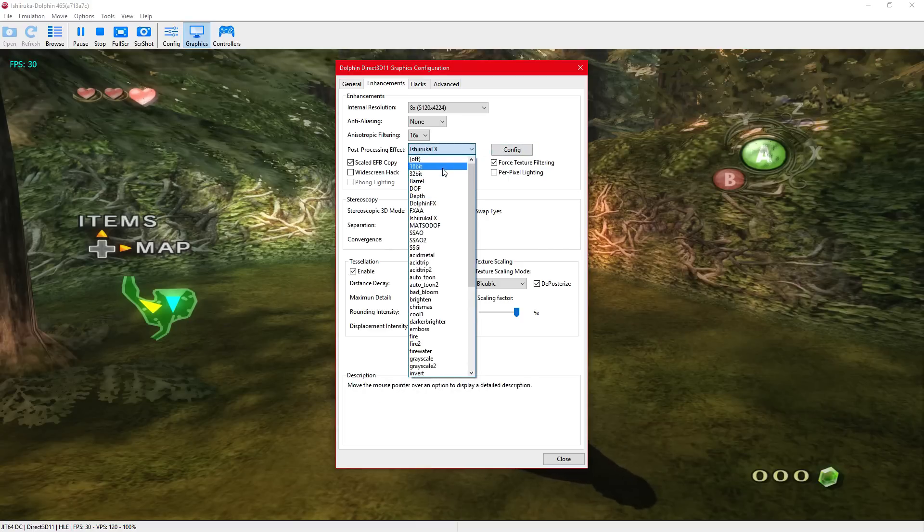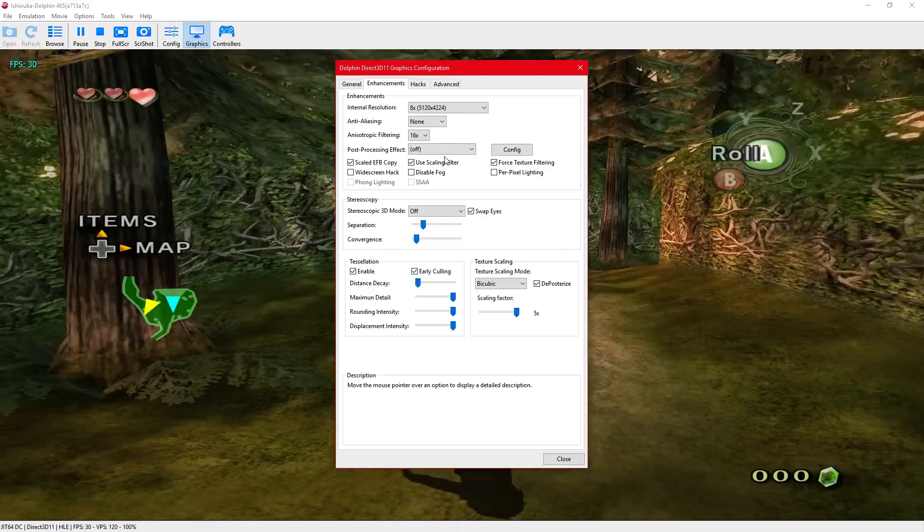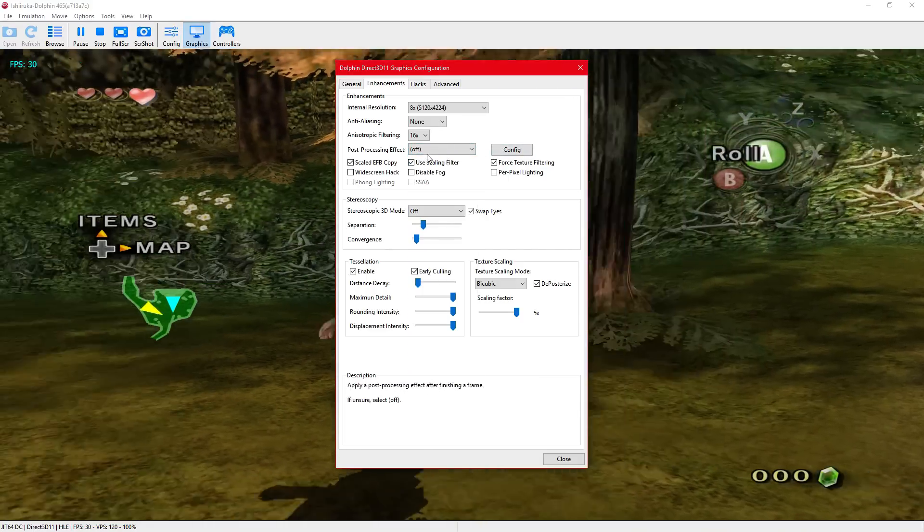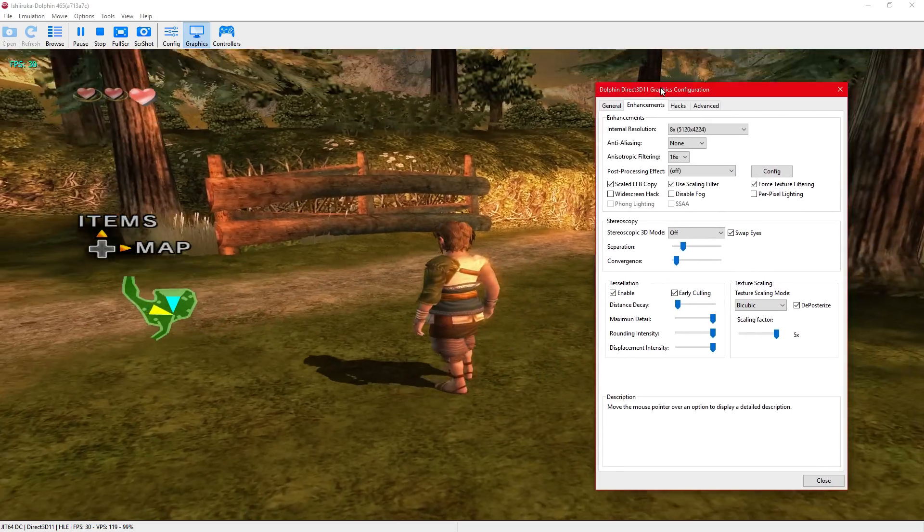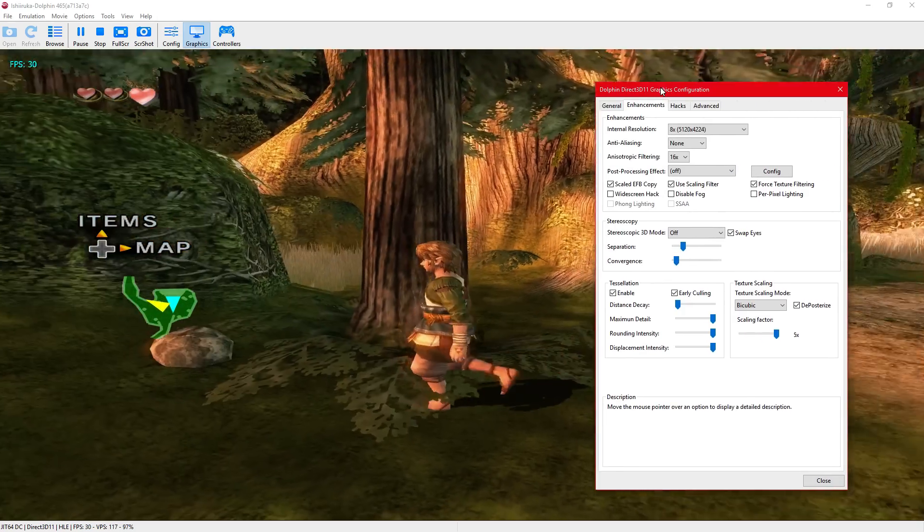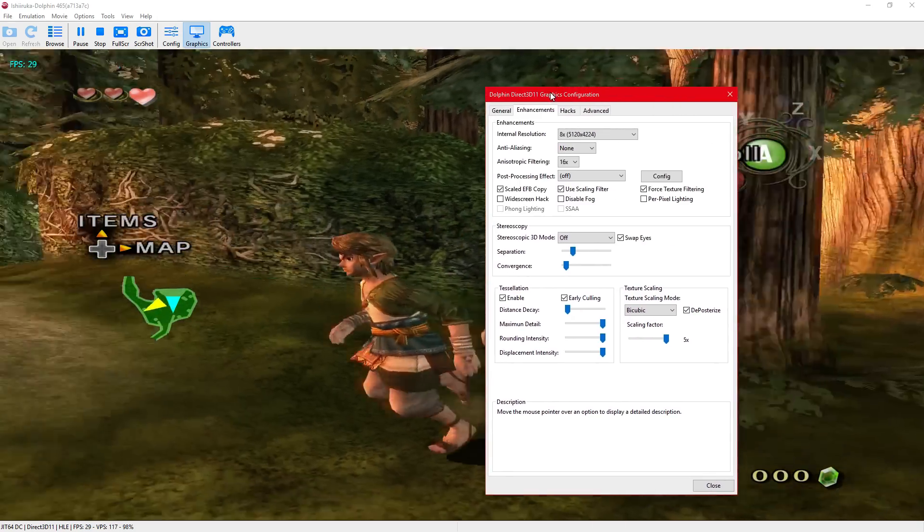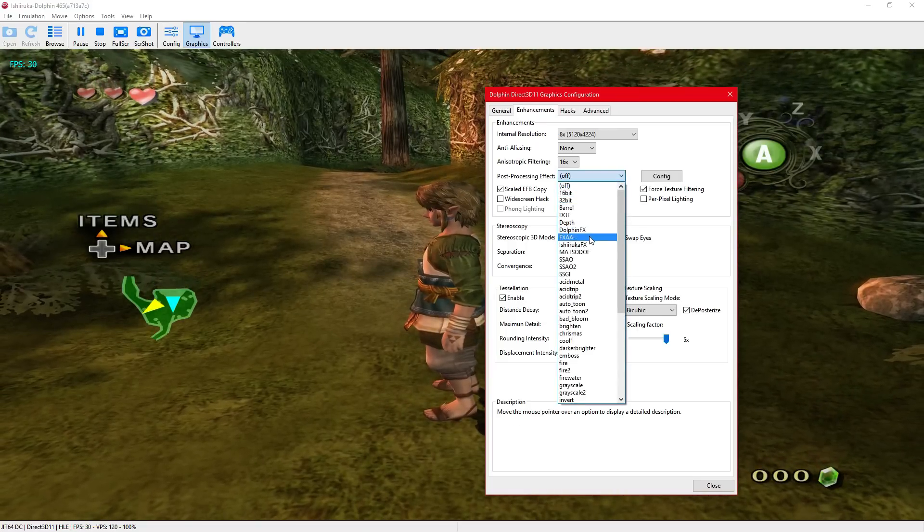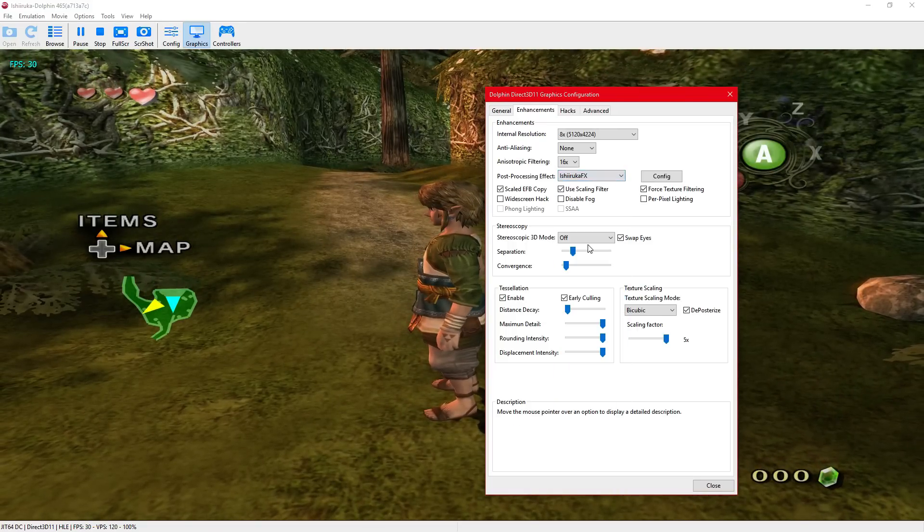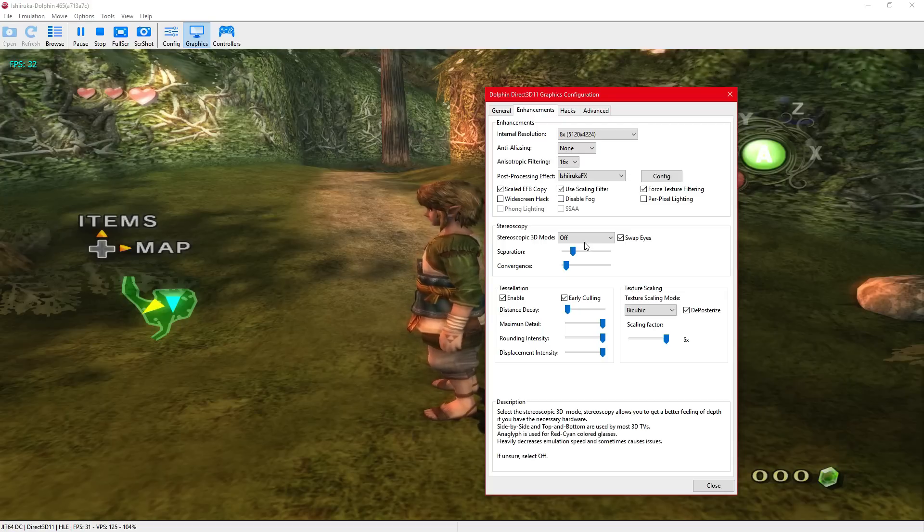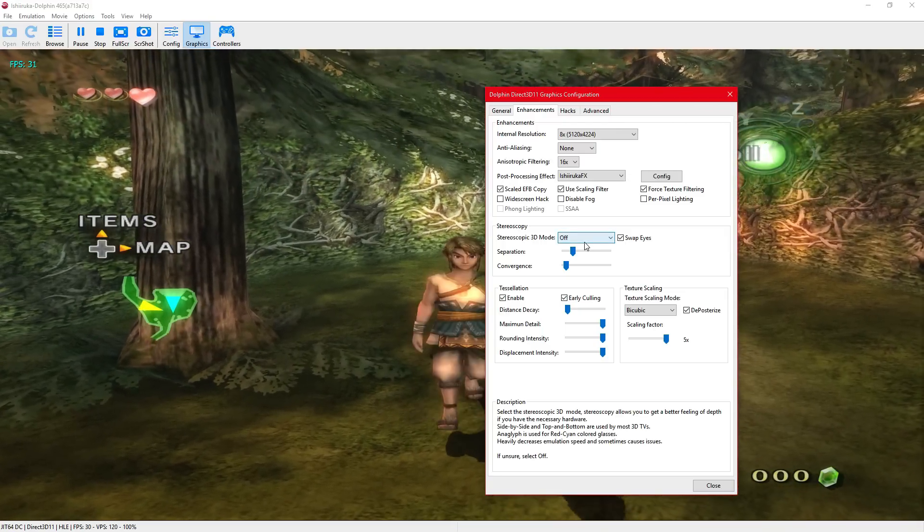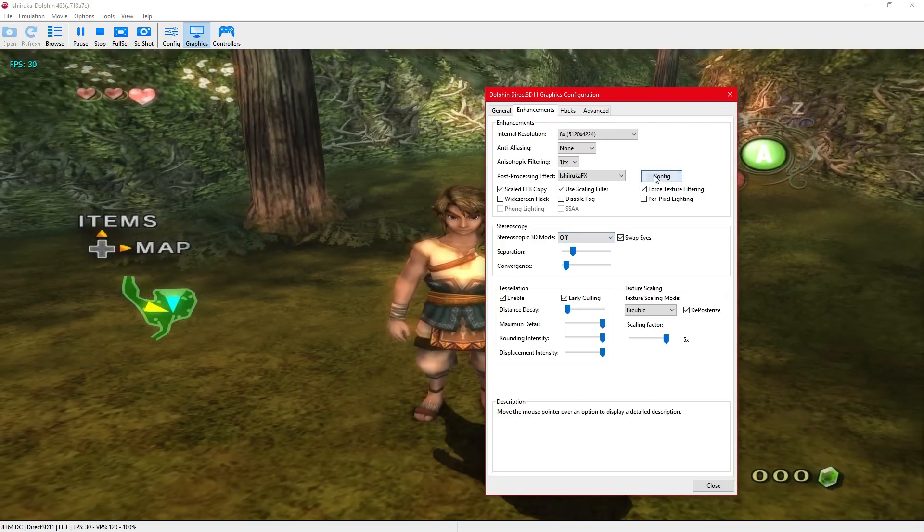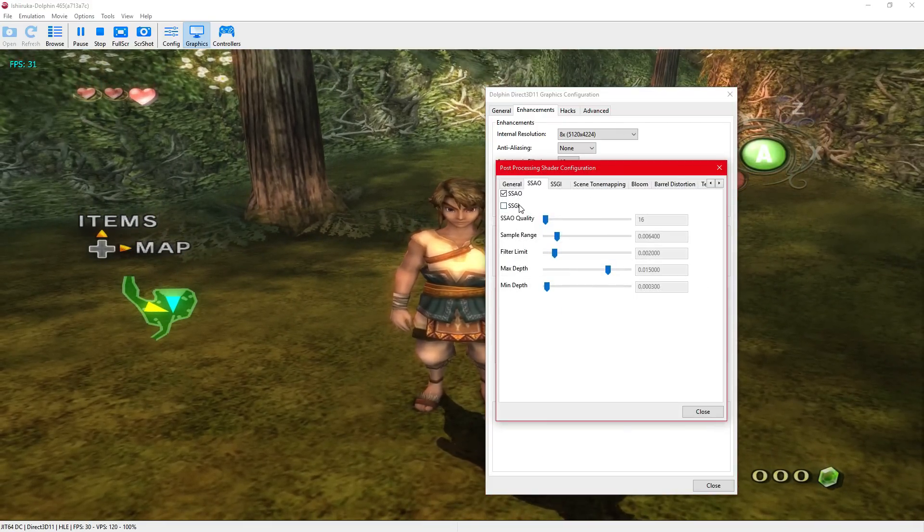I'll show you what it looks like without this effect on. But with it on, you get light scattering and proper lighting and things like that. It's pretty nifty.